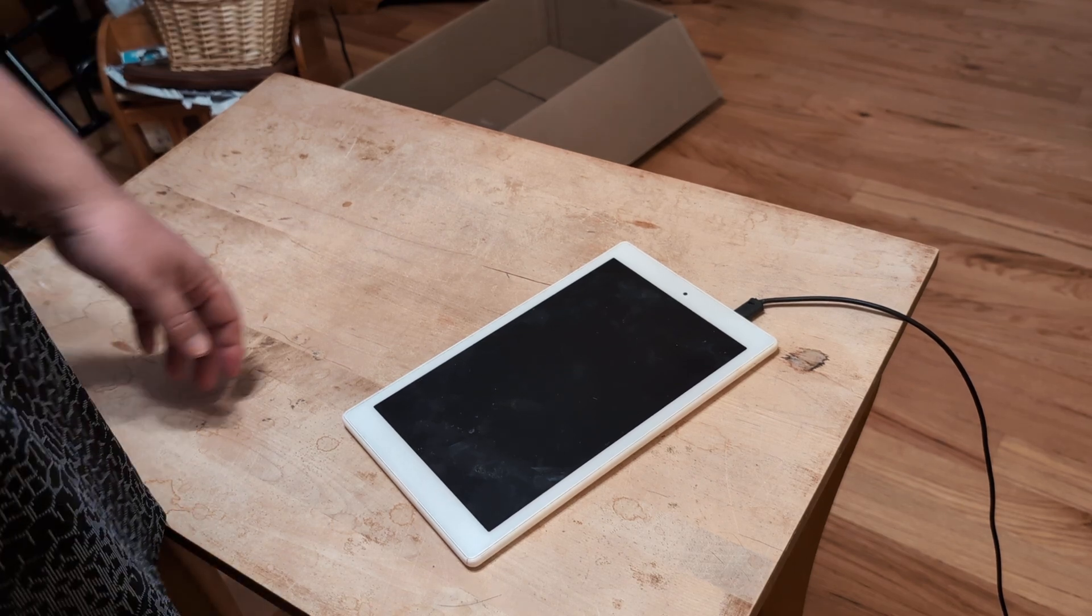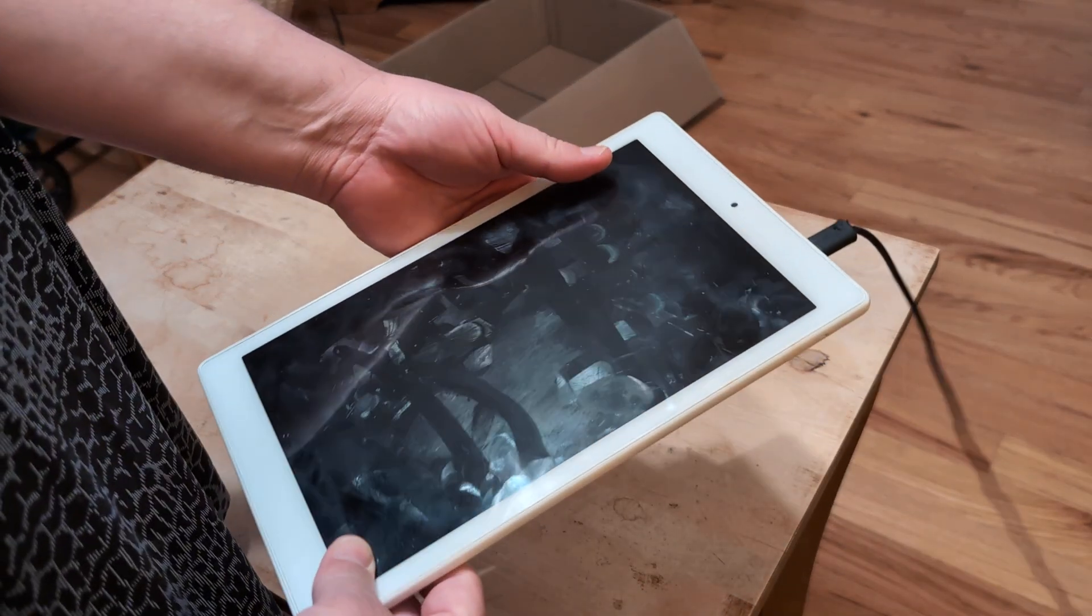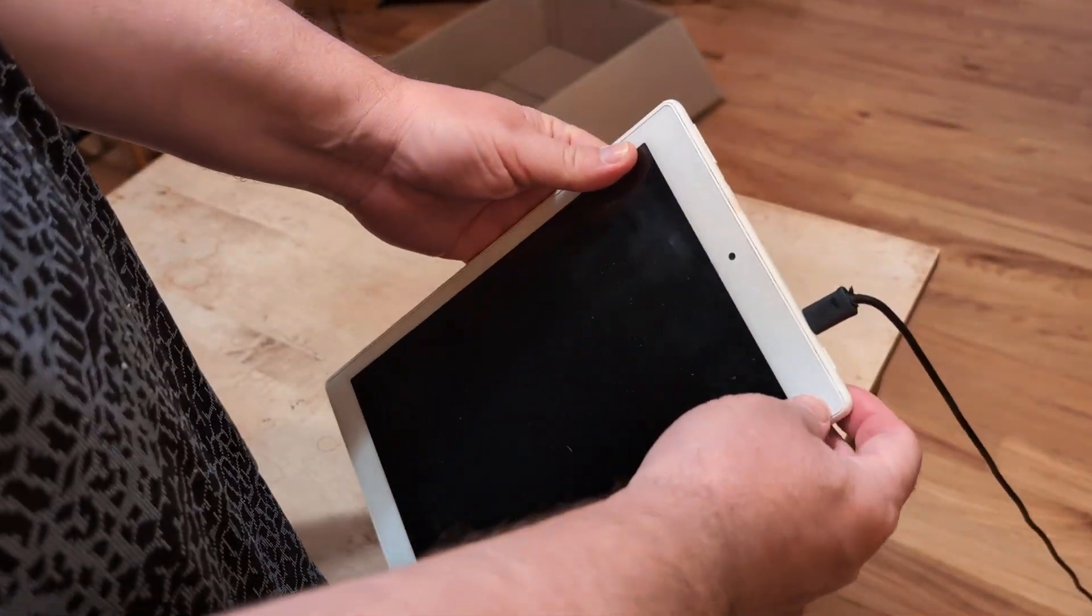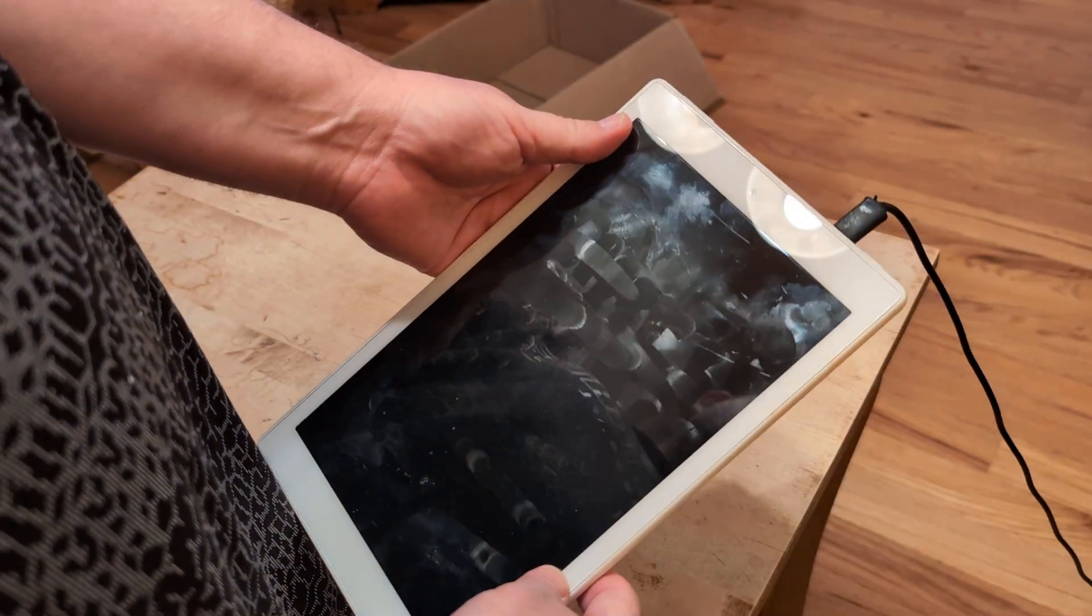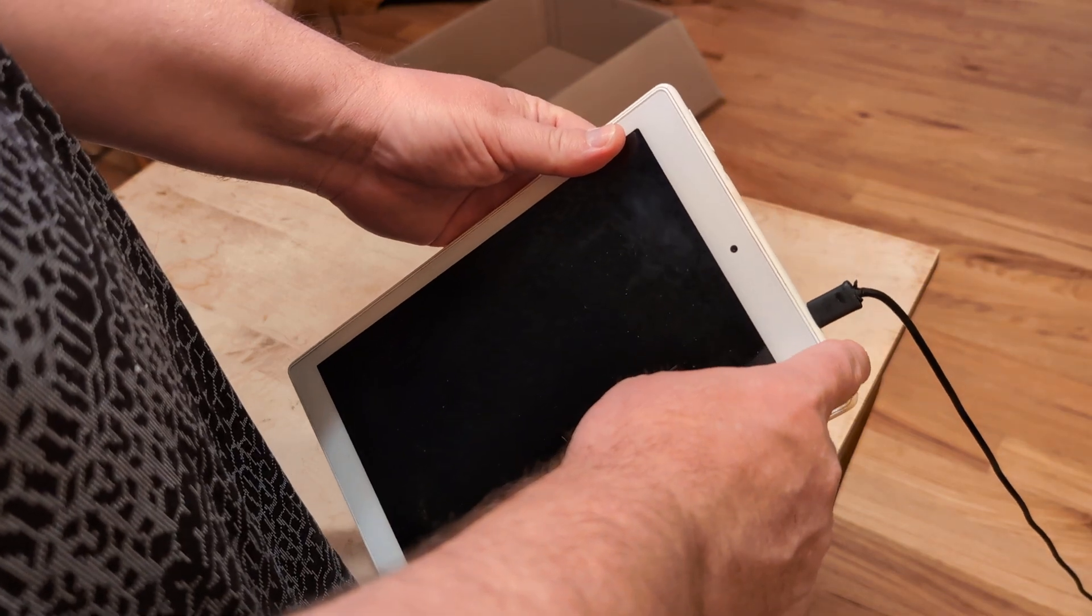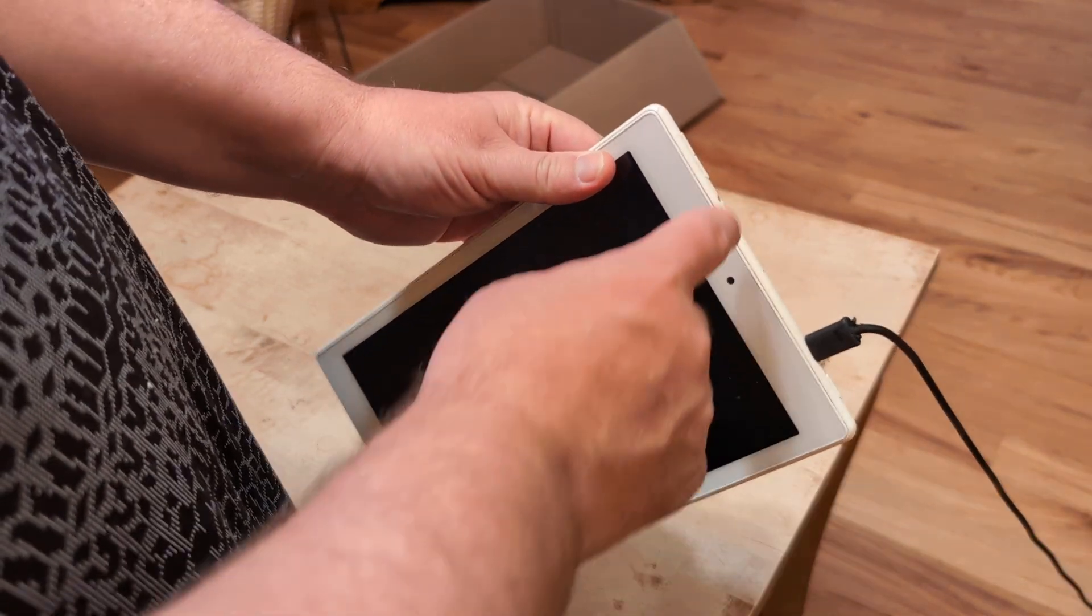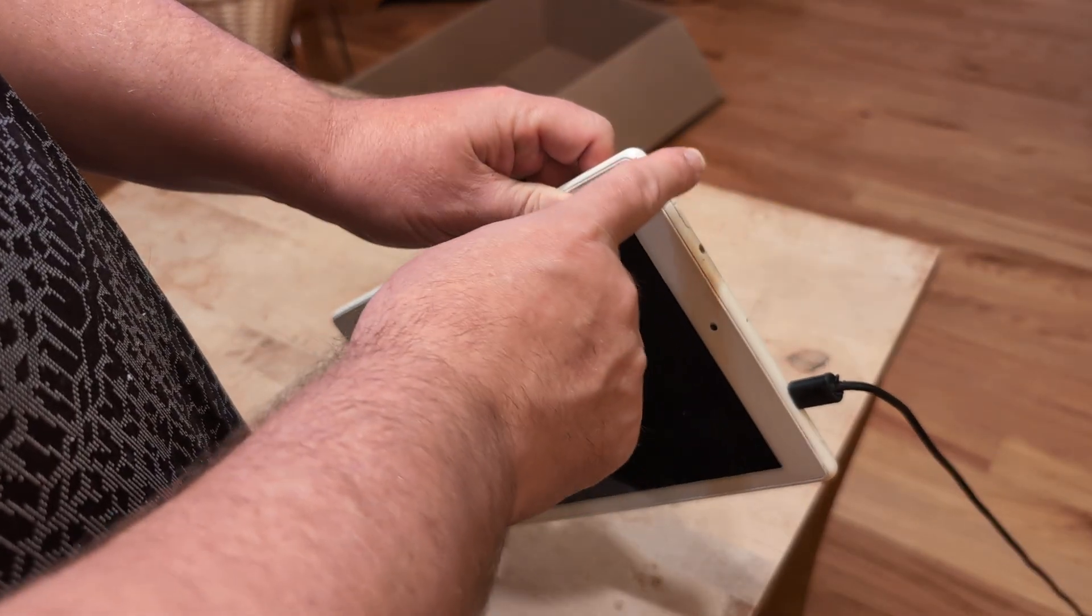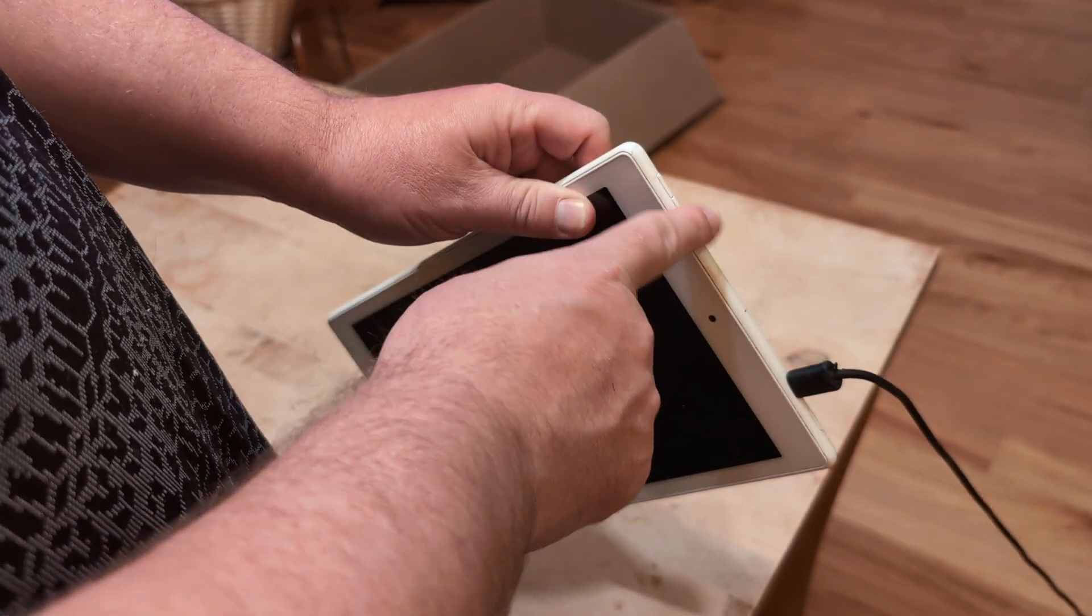Again, it doesn't matter if it's a Samsung Tab, Amazon Fire, Redmi, or whatever you have. While it's off, locate the power button. This one's here, and then locate the volume button. This is volume down, volume up.